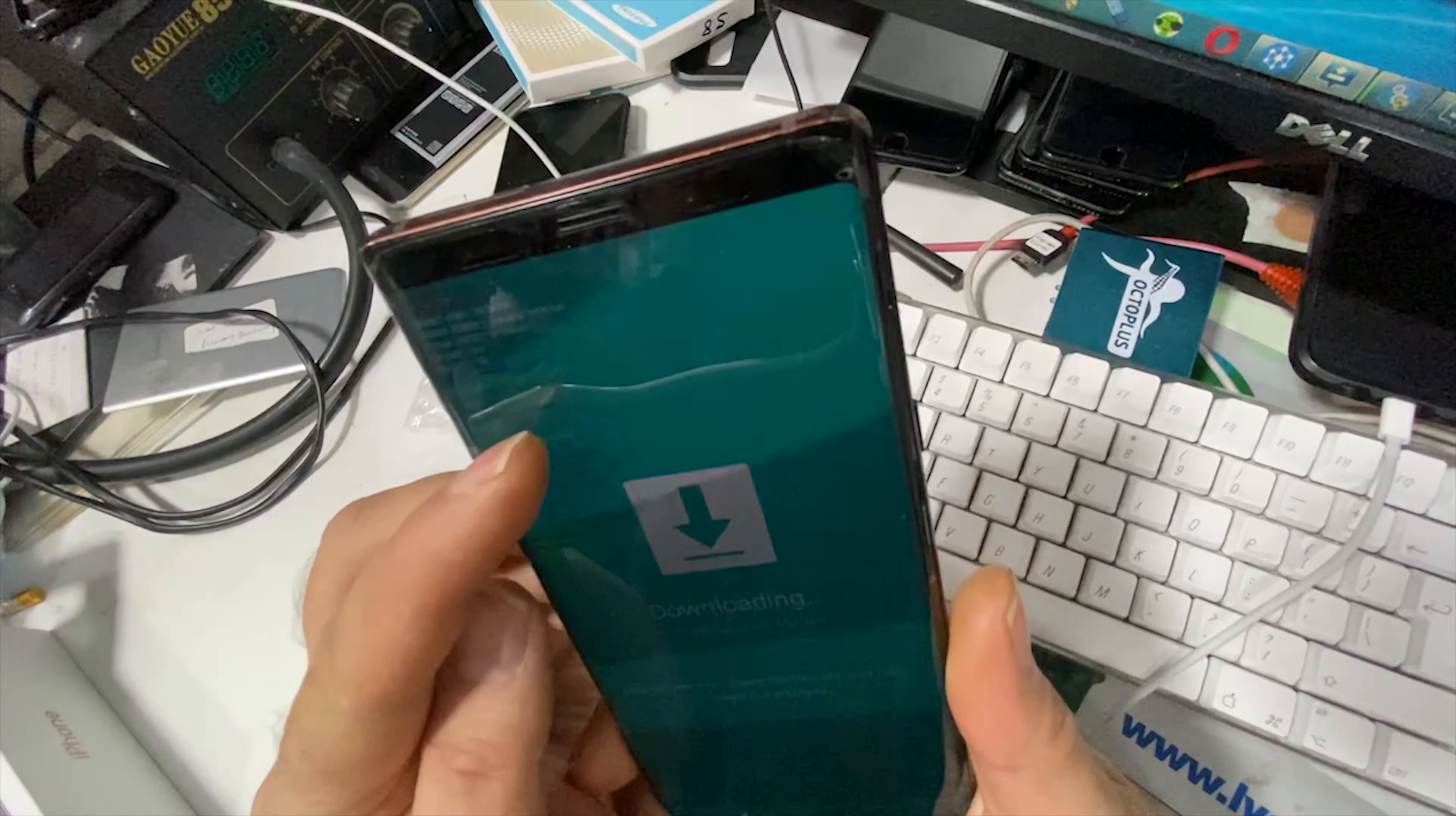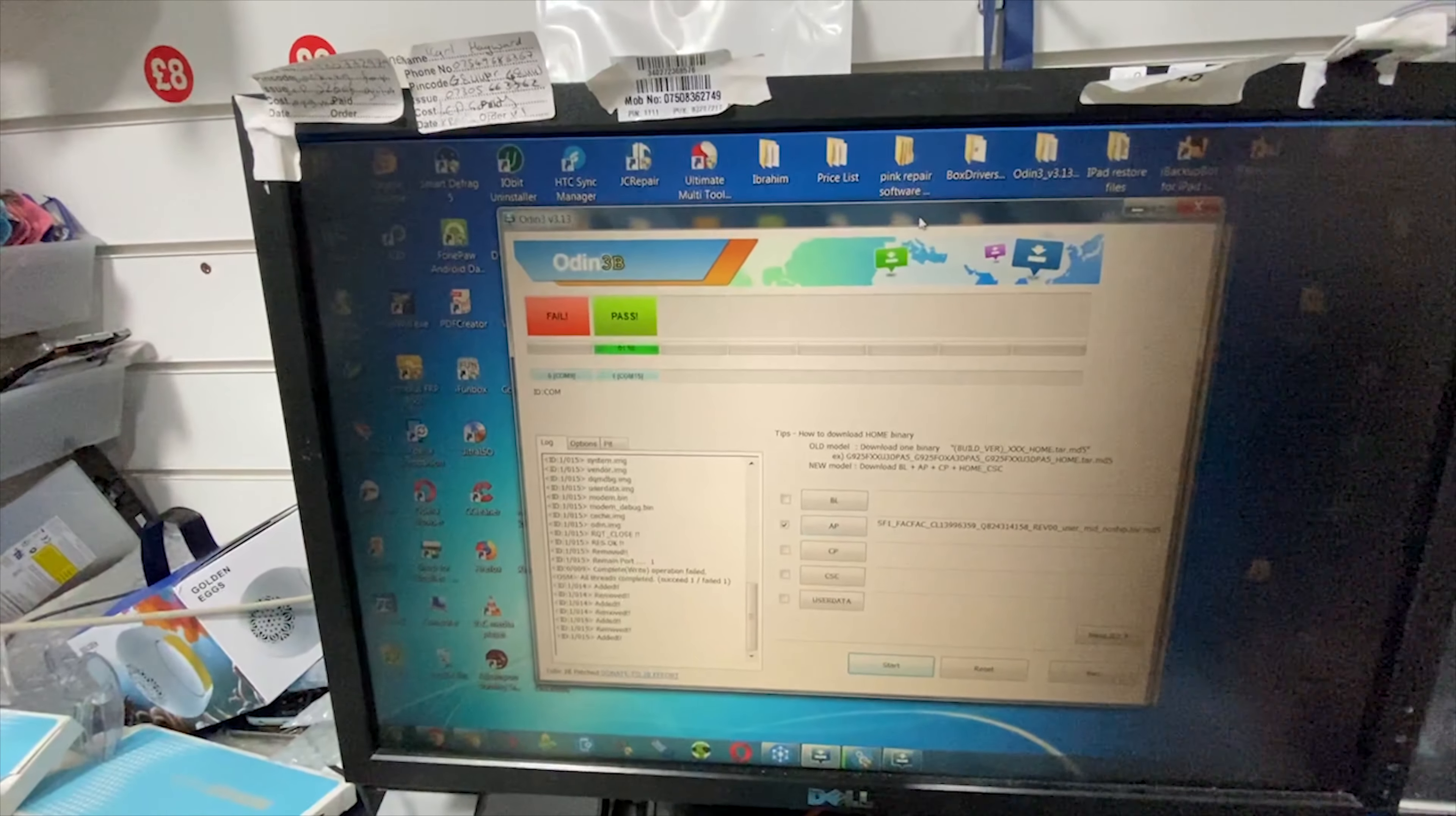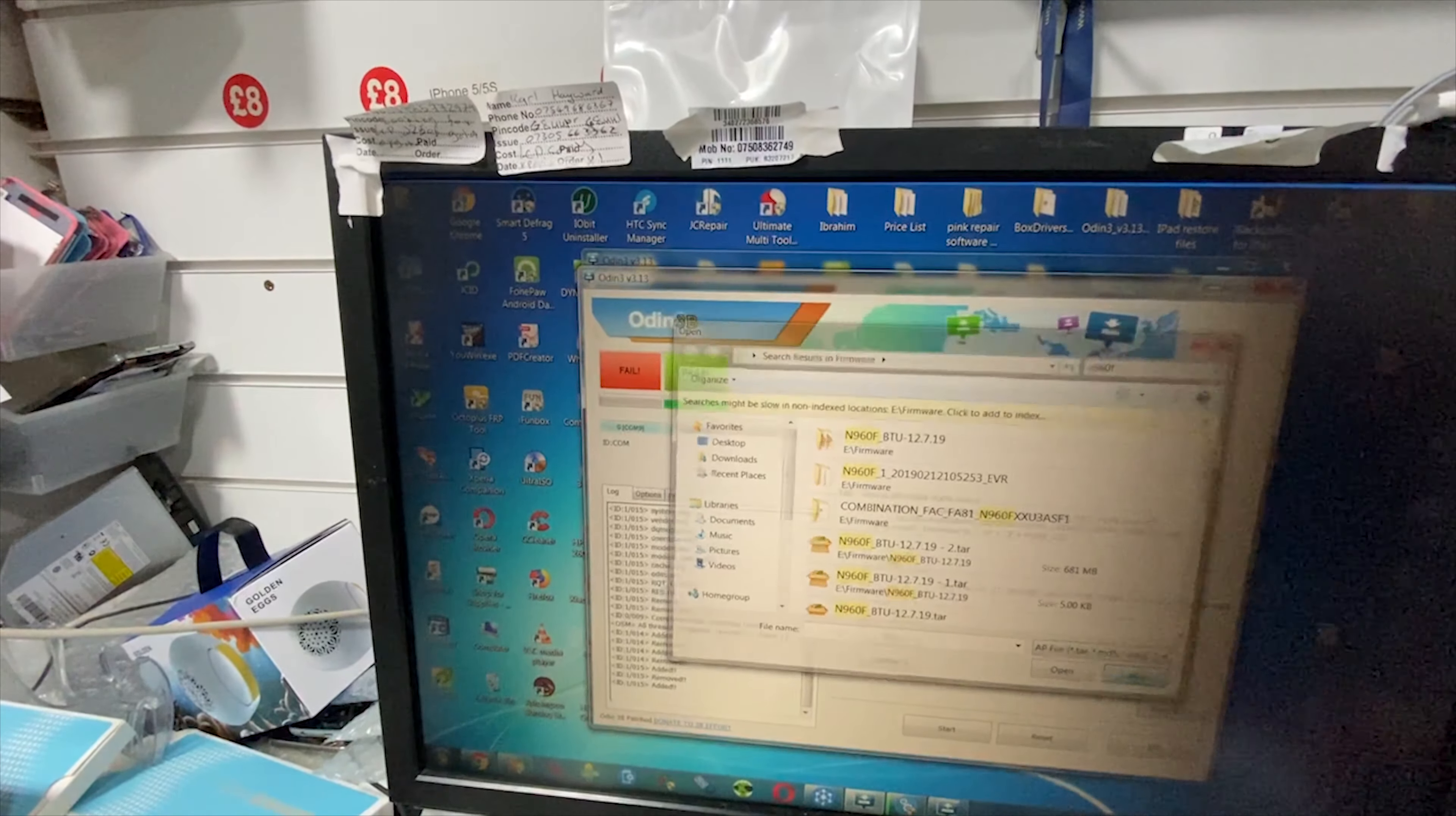It's going to put it into download mode, and then all you do is switch to your computer. You should have Odin - if you don't have it, you can download it easily. So what you do is get a combination file and load it up. I've already loaded it up and it's already here.